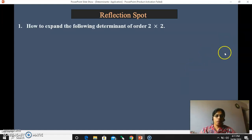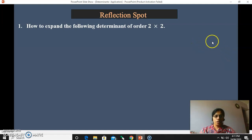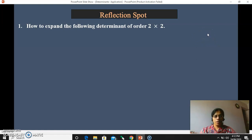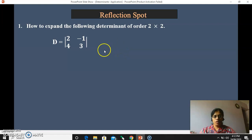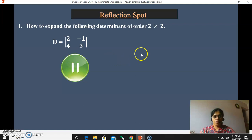So before going further, let me ask you one question. You try to write its answer on your paper. How to expand the following determinant of order 2 by 2. The 2 by 2 determinant you have already studied and the expansion is also known to you. So you all are requested to write its expansion and find out its value. I will take a pause for a few seconds.